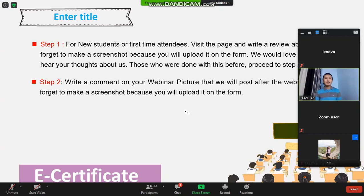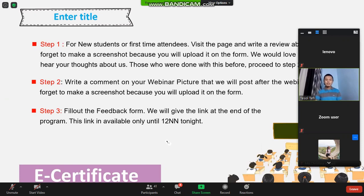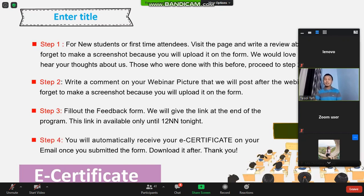For step two, write a comment on our webinar picture, which we will post after the webinar. Don't forget to make a screenshot because you will upload it on the form. After that, go to step three: fill out the feedback form. We will give you the link at the end of the program. This link is available only until 12 noon tonight. If you miss the link, just contact us directly at the page, and we will send you the link. Once you submit the form, you can automatically receive and download your e-certificate.